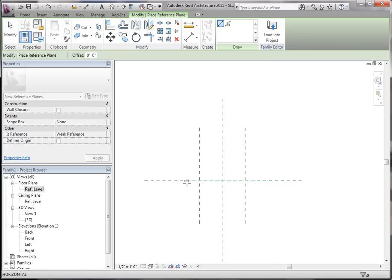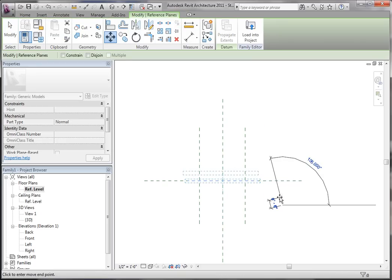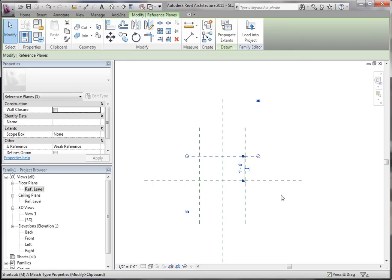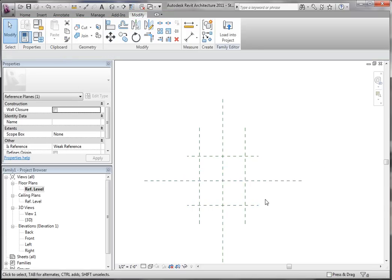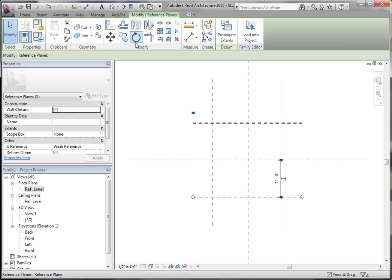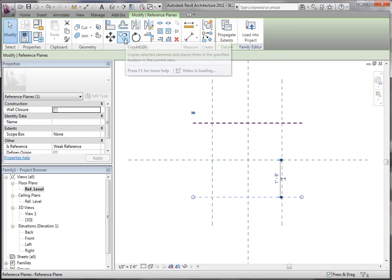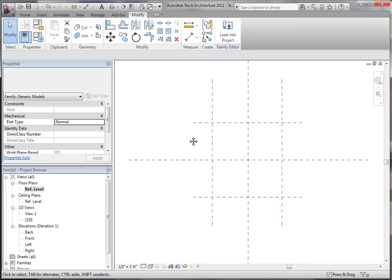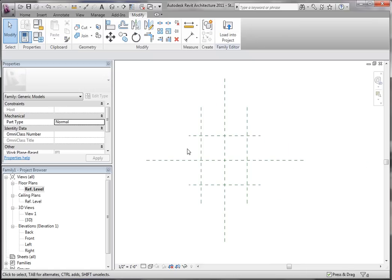Now I'm going to draw two more. I'm using RP for reference plane on the keyboard shortcut, and then MV for move, then typing in the dimensions, and MM is mirror. All these tools can be found up on the top — you can see we have move, align, copy, mirror, all that stuff. So now we have our reference planes. What you always want to do is add your parameters and make sure your reference planes work before you actually draw your geometry.